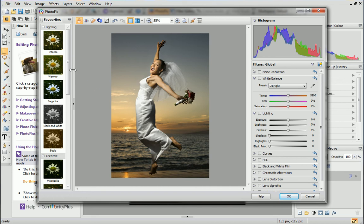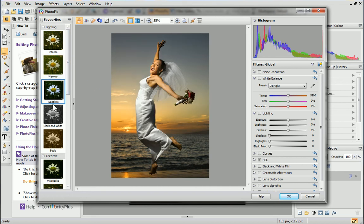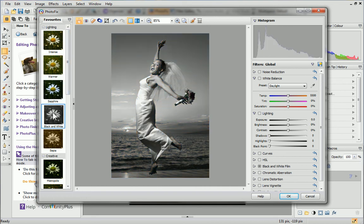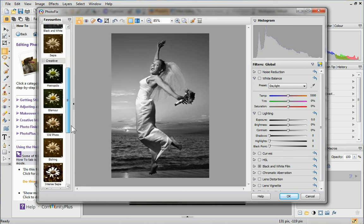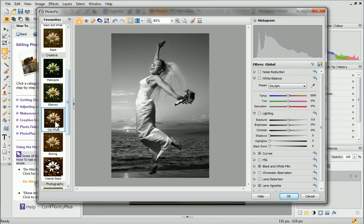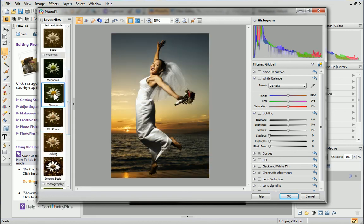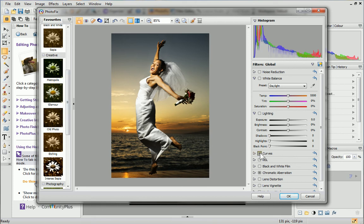The Favorites tab on the left is full of powerful presets, which you can apply to your image with a single click. The filters used to create the preset you have chosen are automatically enabled in the Filters pane.